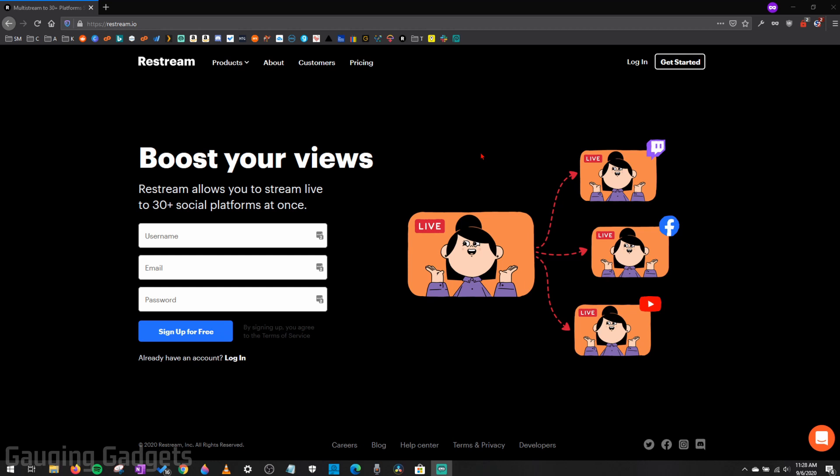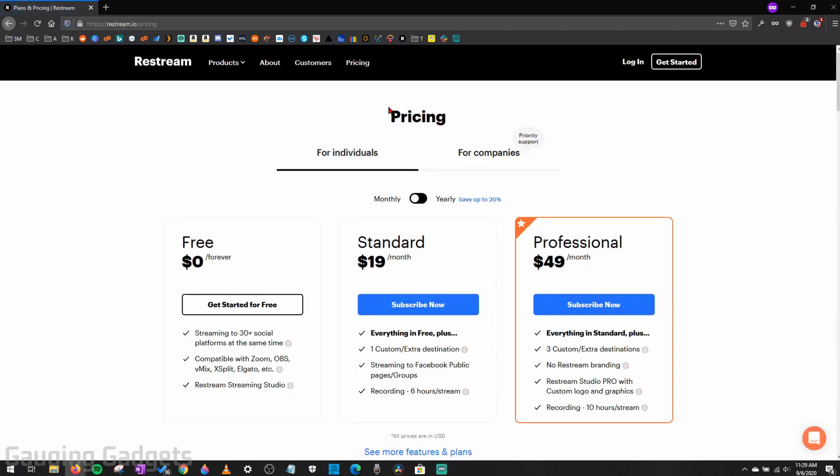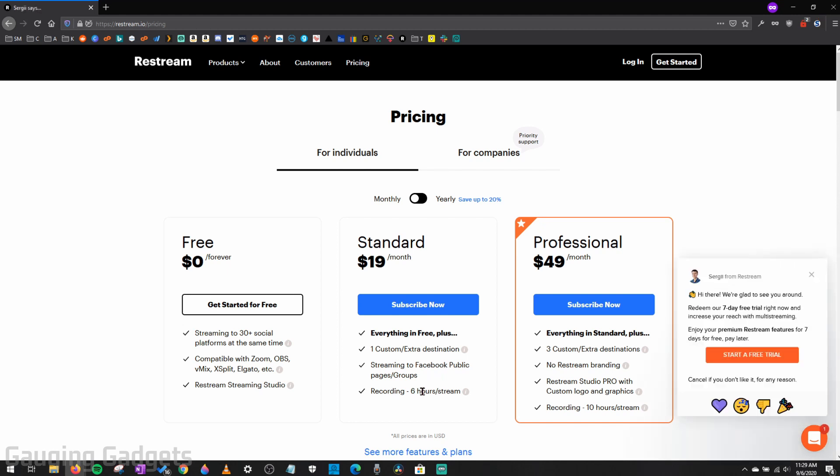Now, there are three requirements to this. First, you'll need an account with Restream, and that is the service we'll be using to multi-stream. They do have a very capable free plan that will allow you to multi-stream even through OBS and everything. But you will be missing some key features such as recordings of your stream and the ability to remove the Restream logo from your stream. And this video is sponsored by Restream, so thank you to Restream for making this video possible.